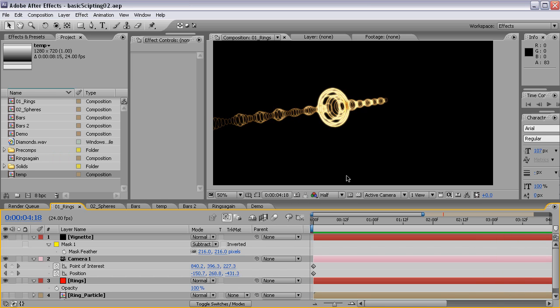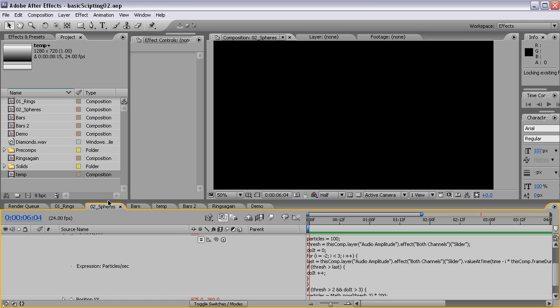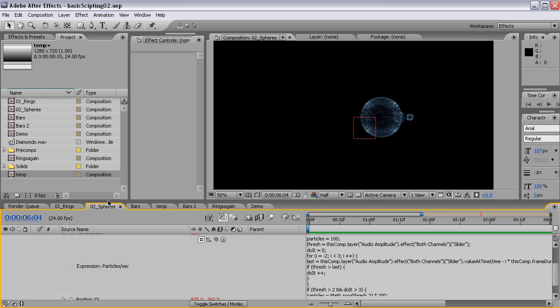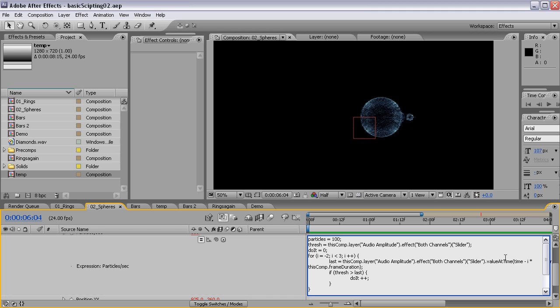This is the first example where the amplitude will increase the size of these rings that are produced. The second example is this one where the sound is producing these bubbles and we have a for loop in order to analyze the previous two frames and the next two frames and check if the amplitude changes compared to the current frame to prevent these bubbles from intersecting.